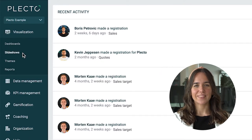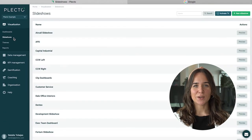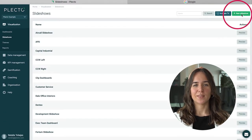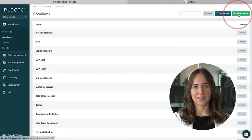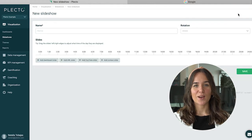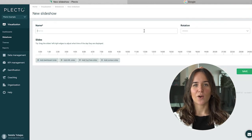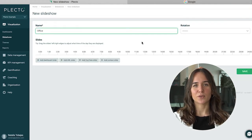First, we go to Visualization and Slideshows. In here, you can choose to add a new slideshow in the green button to the right. We are going to call this one Office, but feel free to name it whatever you want.